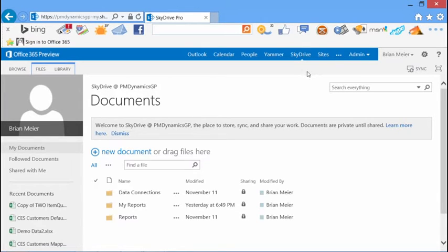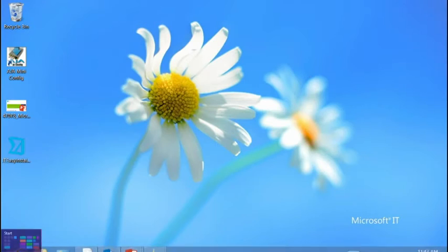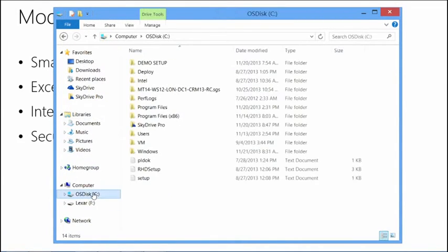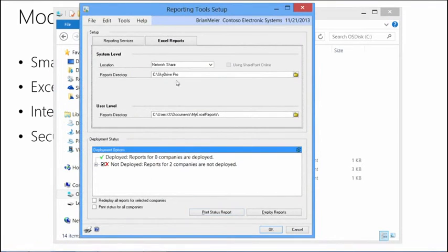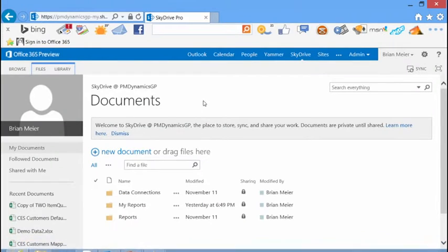I've got my SkyDrive Pro account synced locally to just my C drive. What that means for deployment is that instead of identifying libraries for deployment, I simply come in and say I'm deploying to a network share location, and point it to that SkyDrive location mapped to my hard drive. It looks like it's deploying to a local environment, but it deploys to the local SkyDrive, then that SkyDrive syncs up to my Office 365 account — allowing me to see the information online in Office 365.